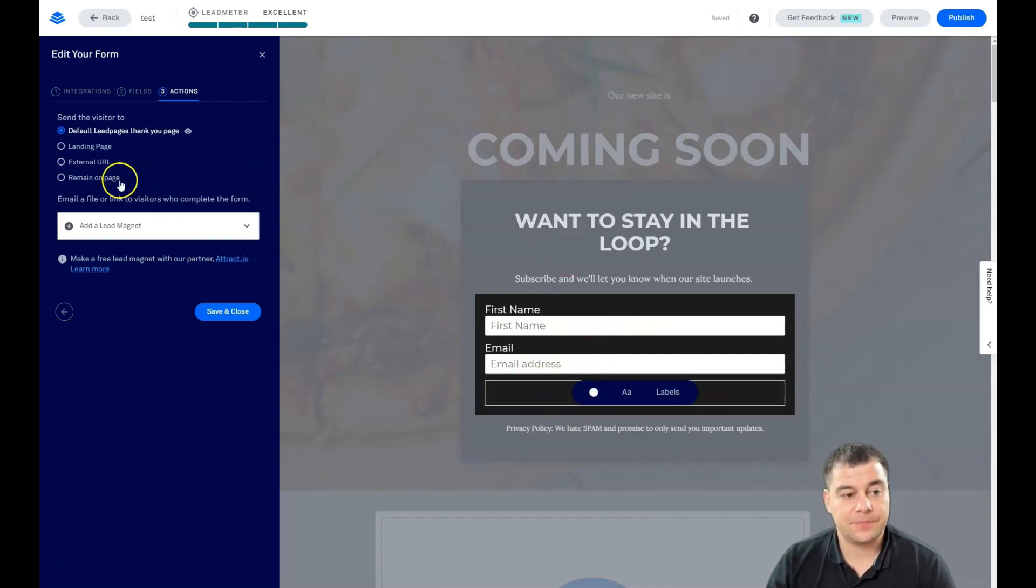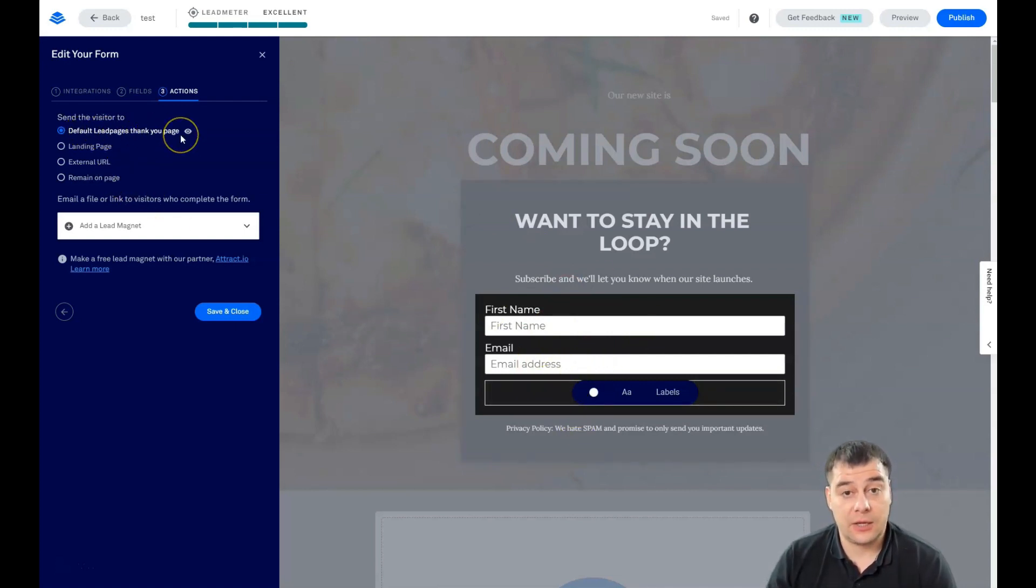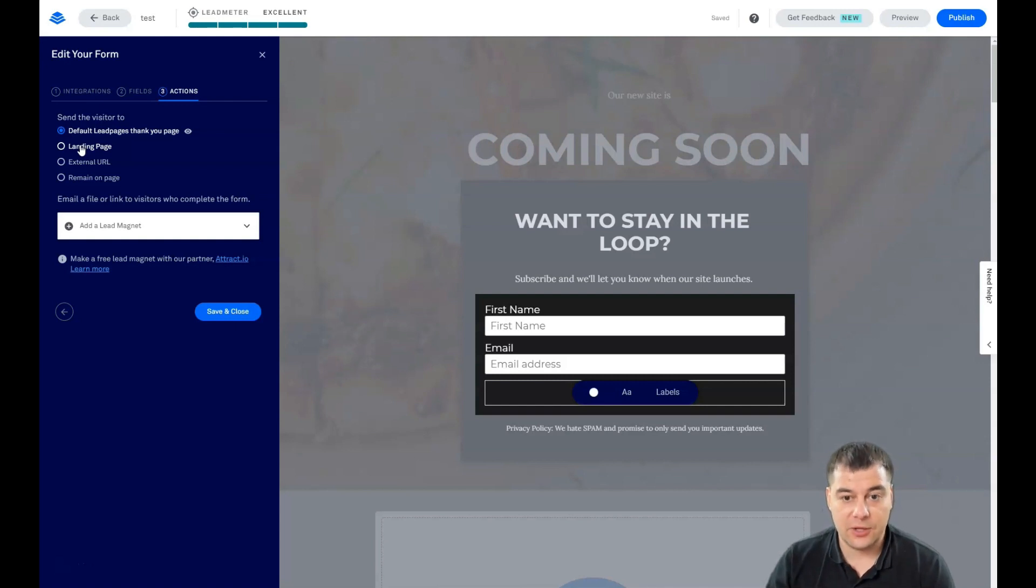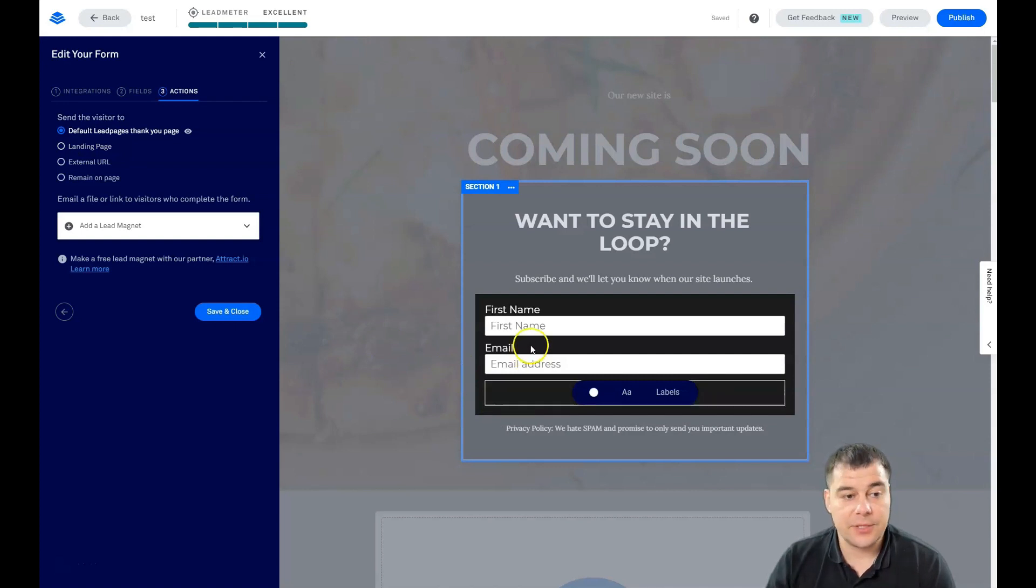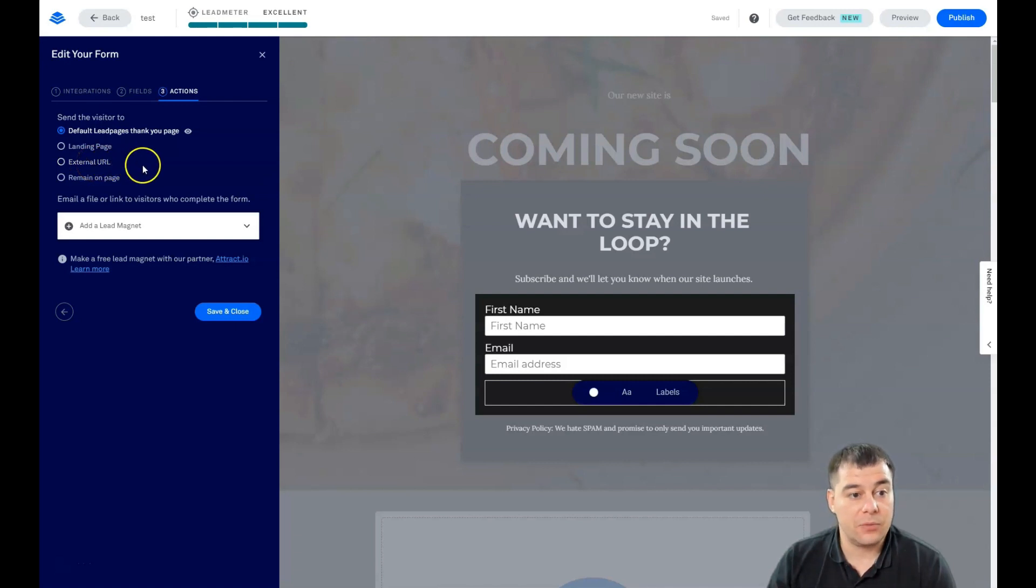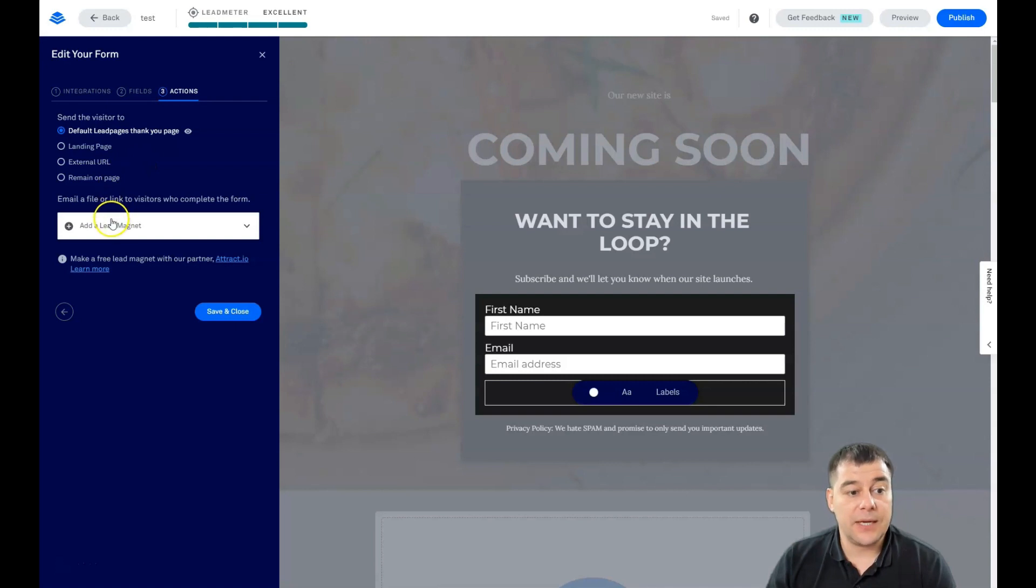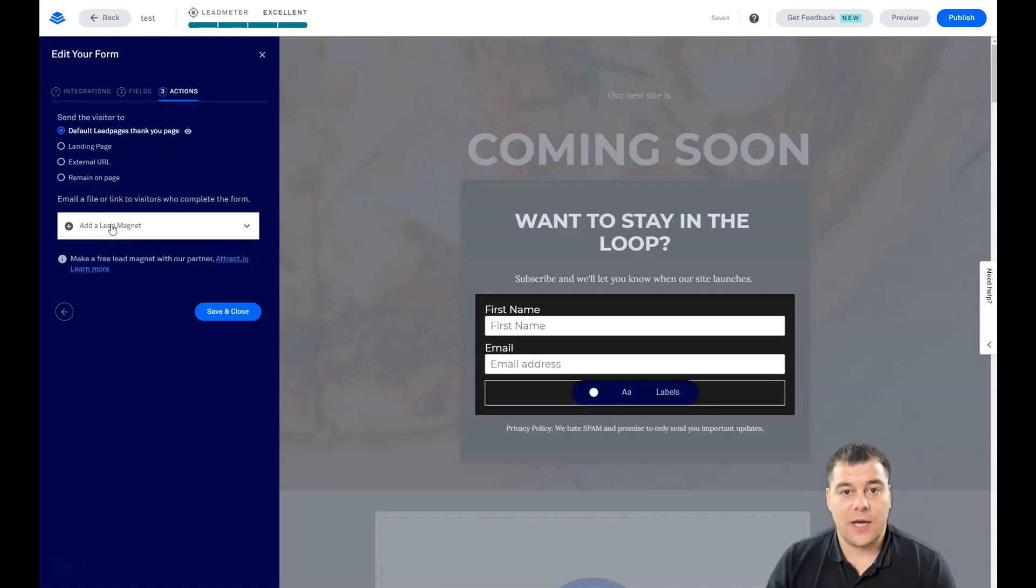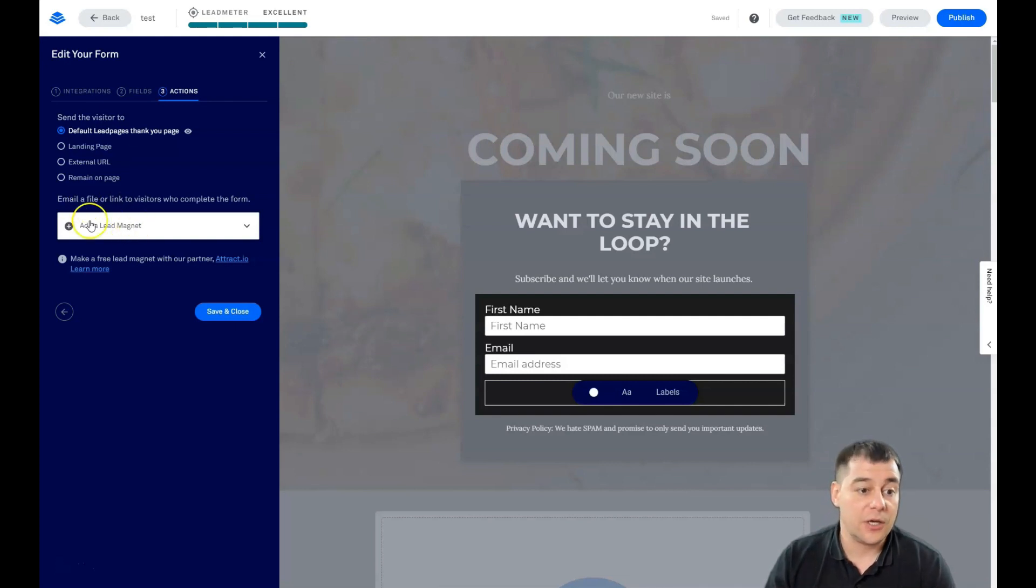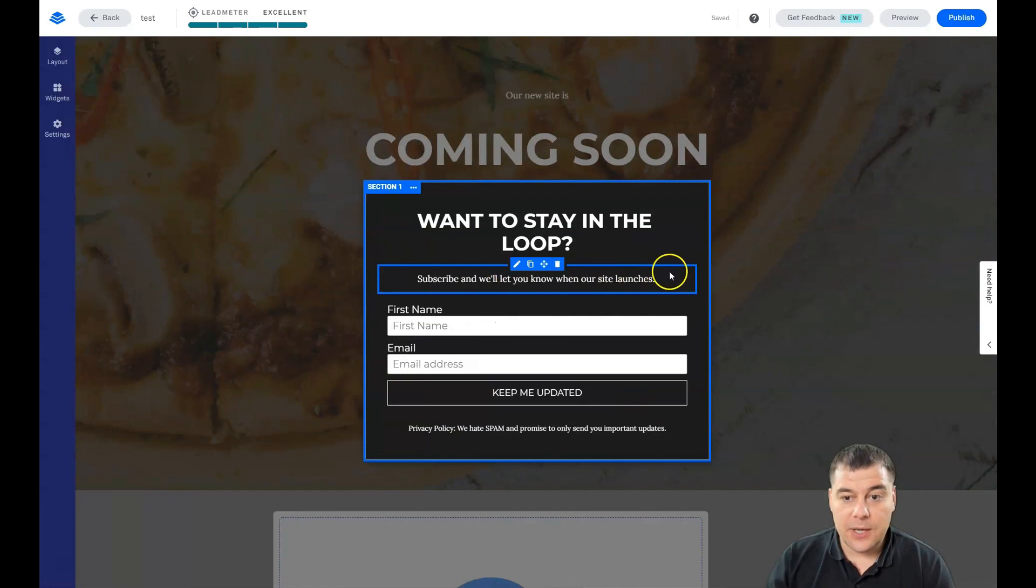Actions - what's going to happen when somebody will subscribe to your list? What's going to happen? It's going to be default lead pages thank you page, or landing page. You can build an external landing page to say thank you to the people who subscribed. External URL, remain on page. External URL can be handy with e-commerce when you're upselling something. You can add a lead magnet if you promised to your audience that you will send them some kind of file like a PDF with a checklist or some valuable information. You can add it straight here.